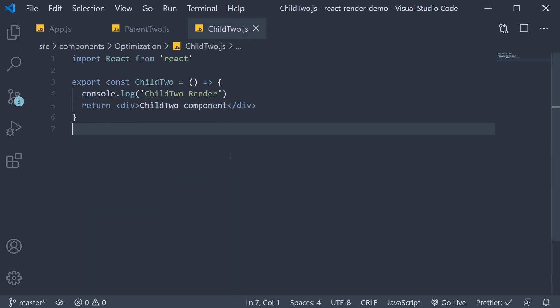React.memo is a higher order component which you can use to wrap components if they render the same result given the same props. Doing so will give you a performance boost in some cases by memoising the render output.